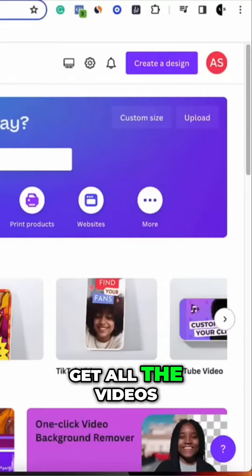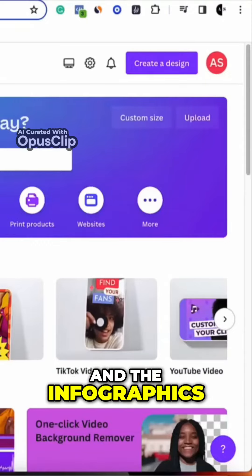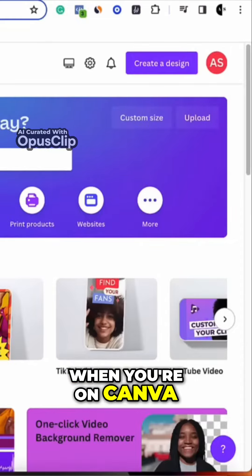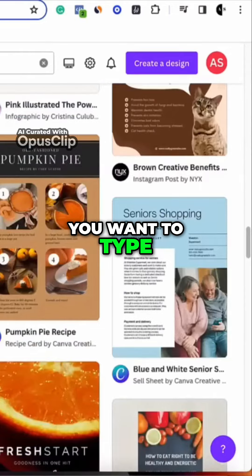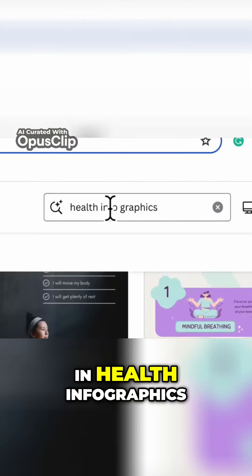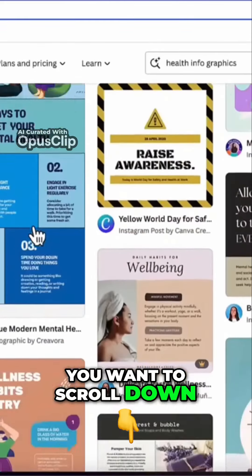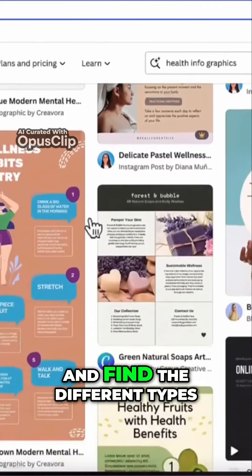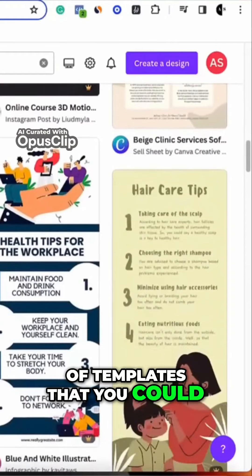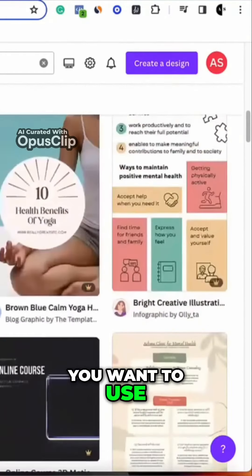This is going to allow you to get all the videos, the music, and the infographics. The first thing you want to do is when you're on Canva, type in 'infographics' up top. You can even type in 'health infographics,' and from there you want to scroll down and find the different types of templates that you could potentially use.